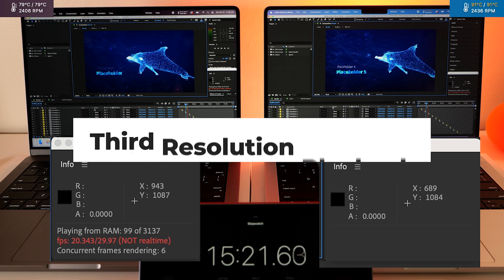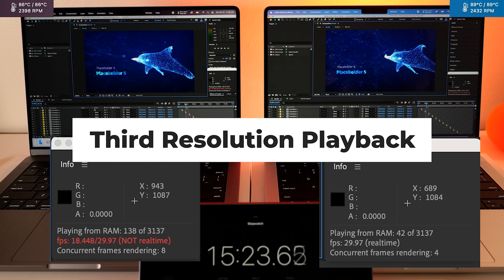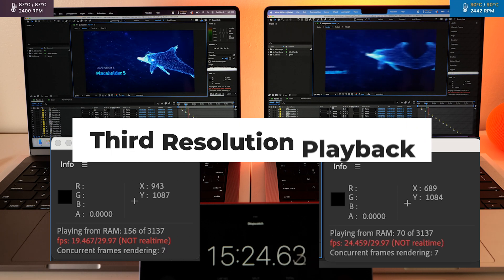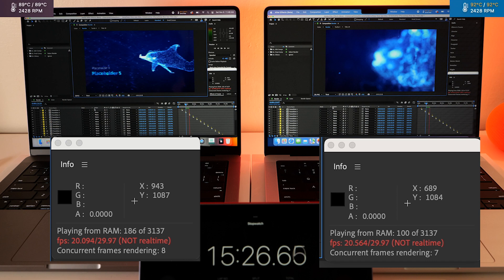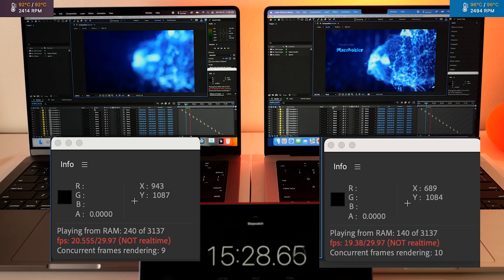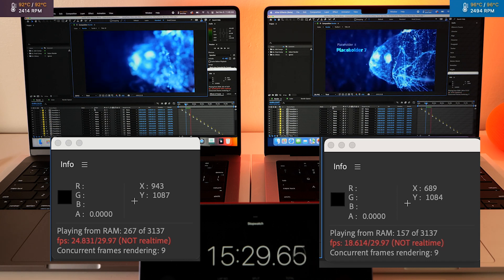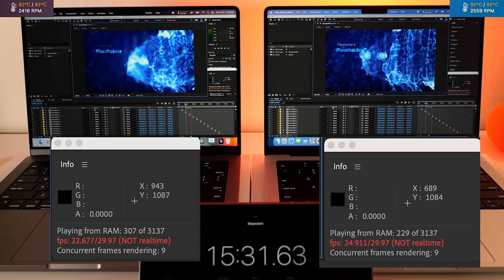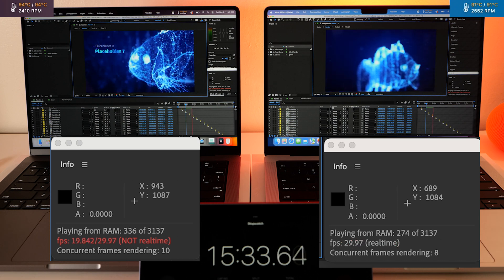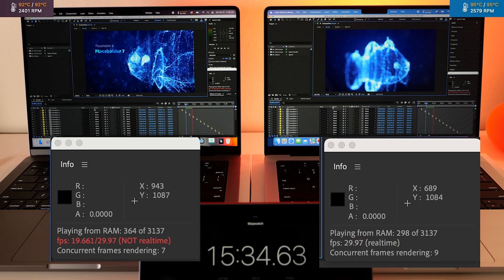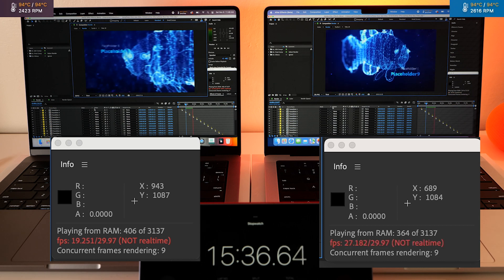Here it is at a third resolution. Max is back in real time. Pro still trying to get up there.